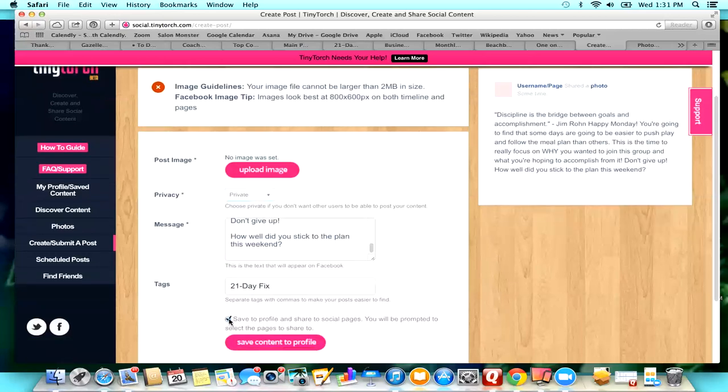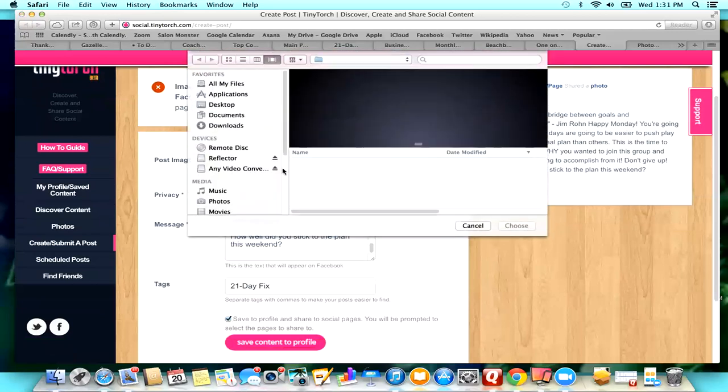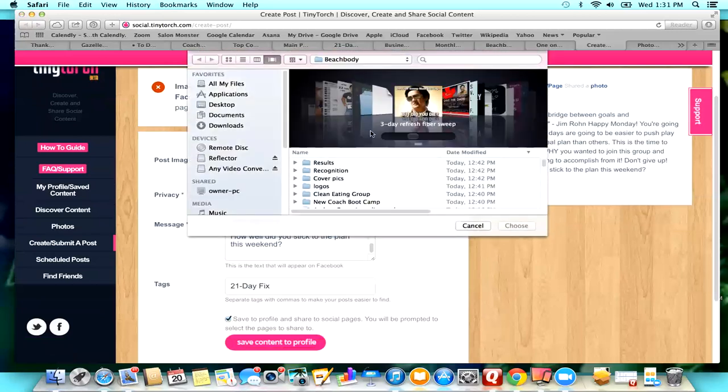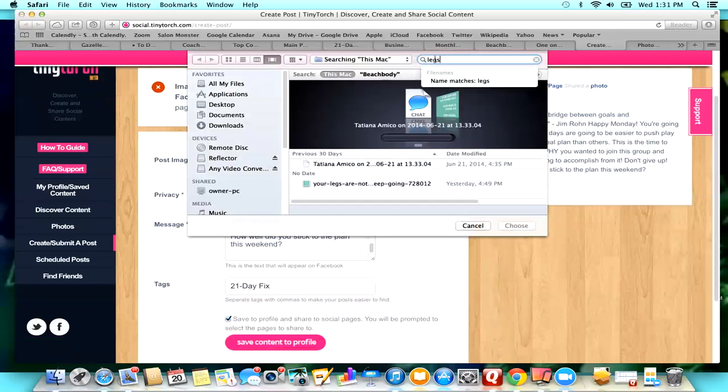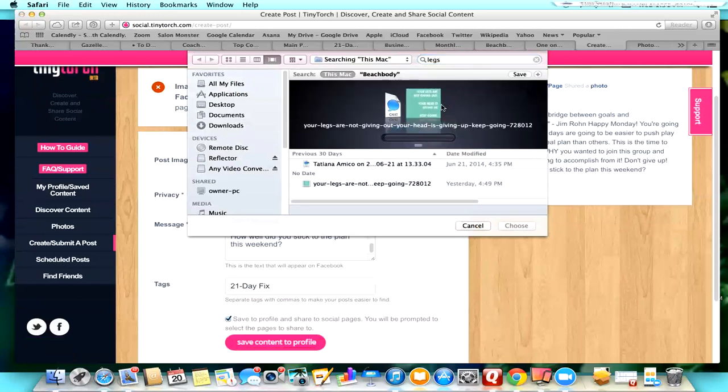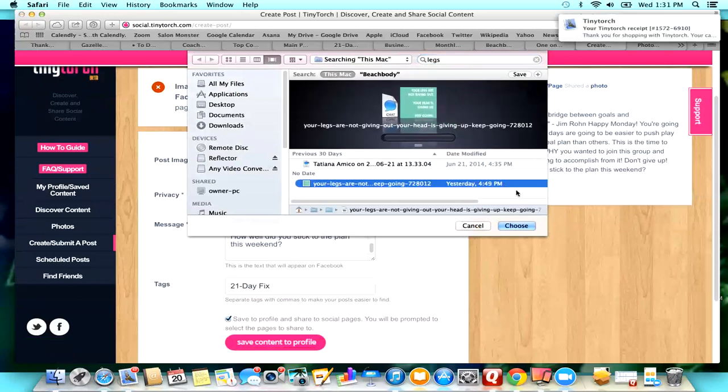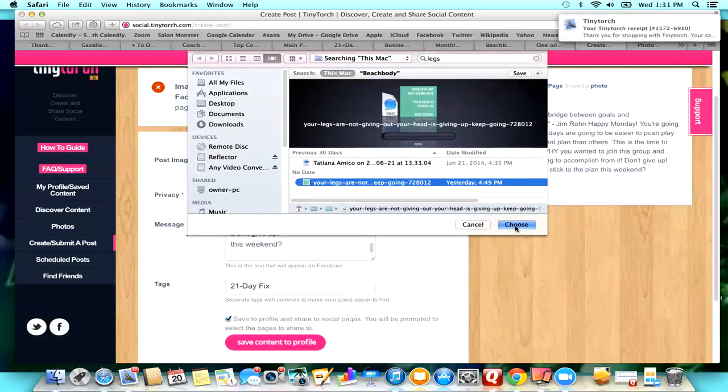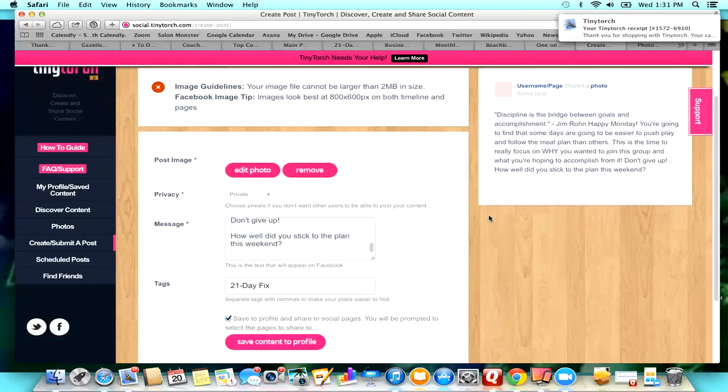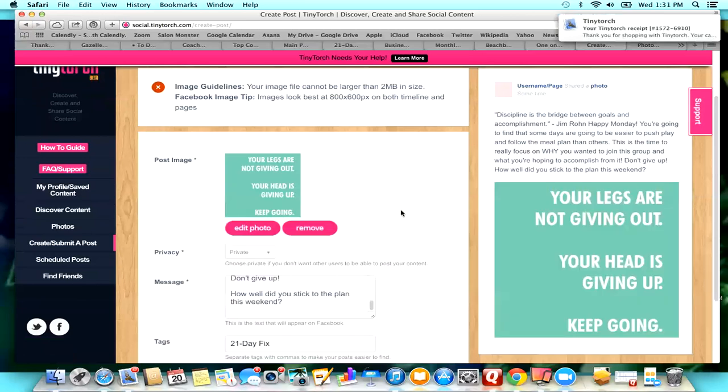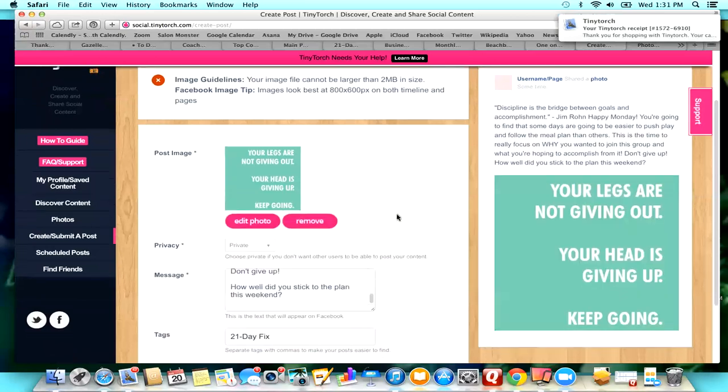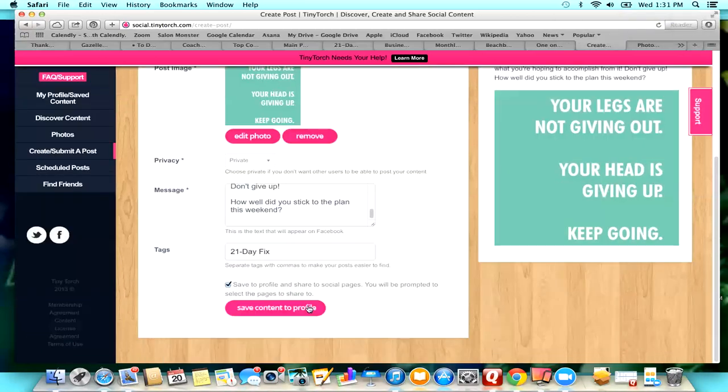I am saving it to my profile and I'm going to upload an image, and so the image that I wanted to do is this one right here. So I just hit choose and then save content to profile.